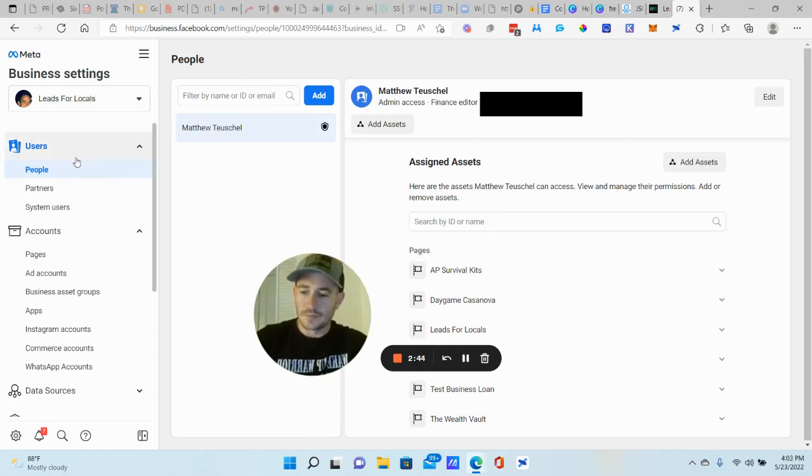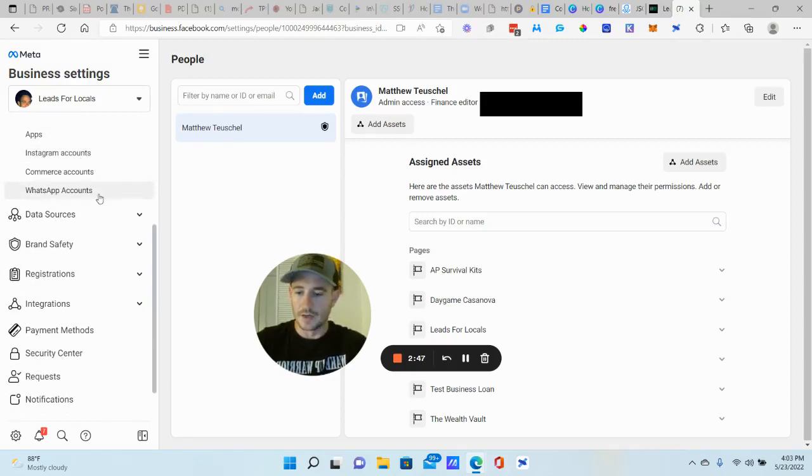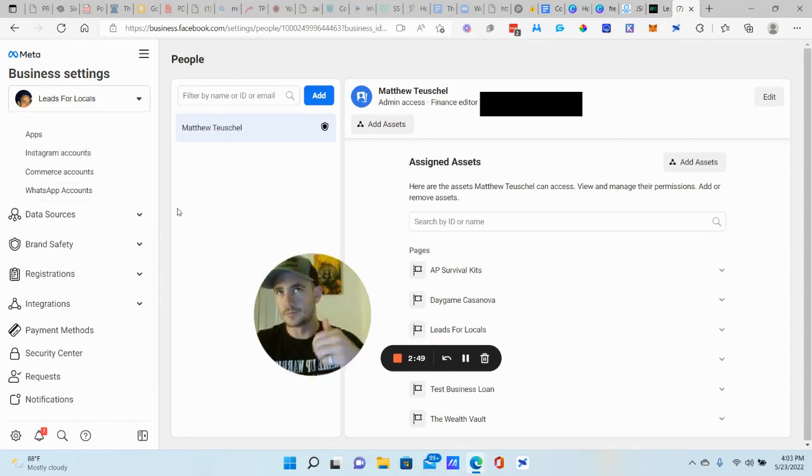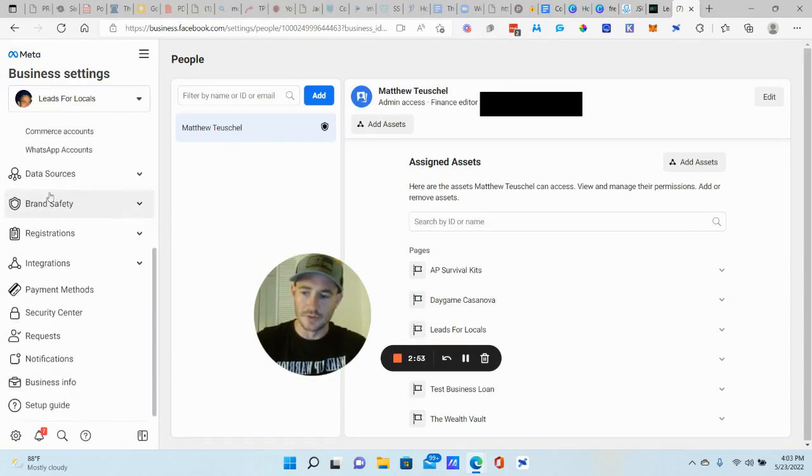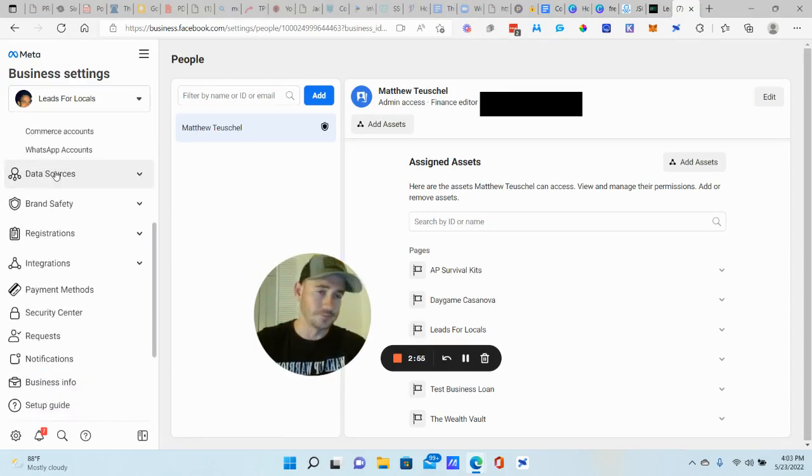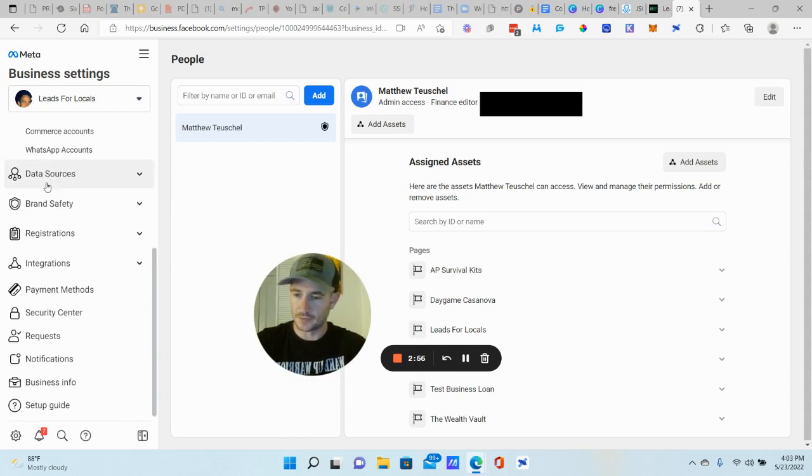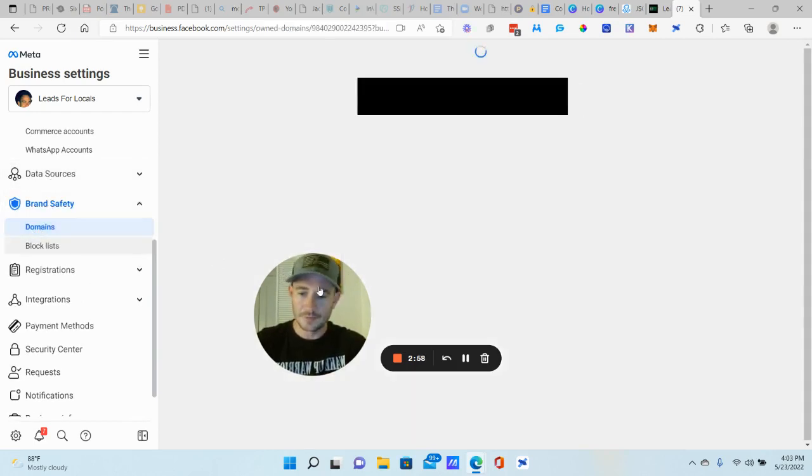All right. So the first things that I recommend are getting your domain verified. All right. Let's go ahead and knock that out. So you're going to go to data sources here. No, that's a lie. Not data sources, brand safety. My apologies. Click on domains.